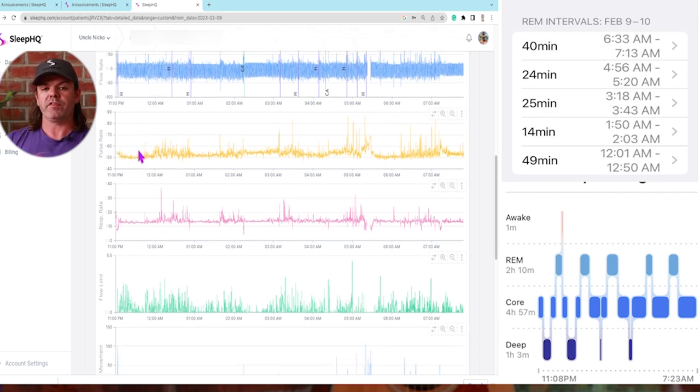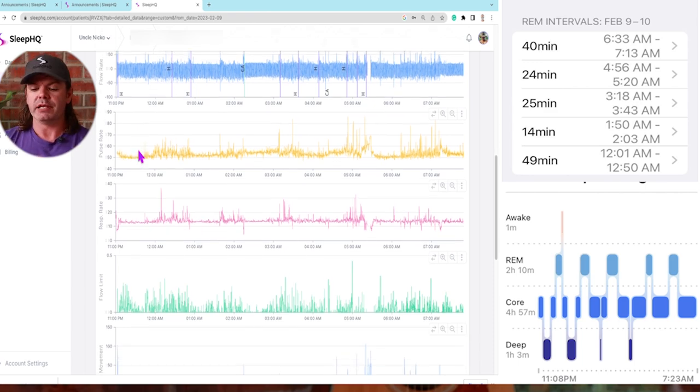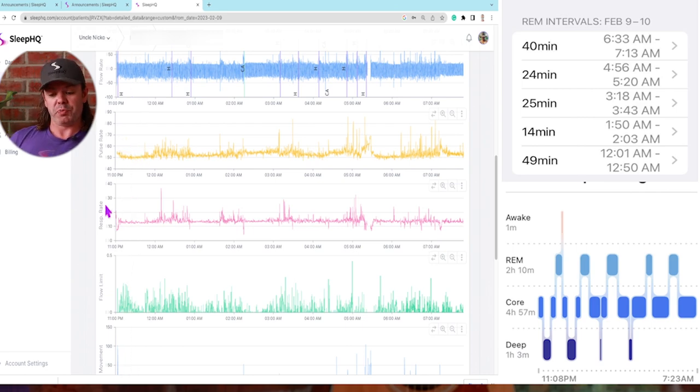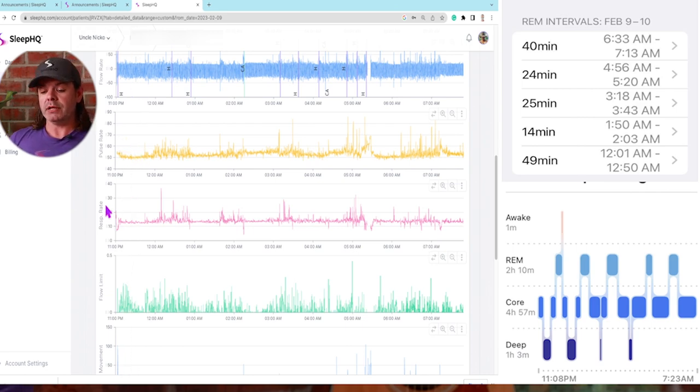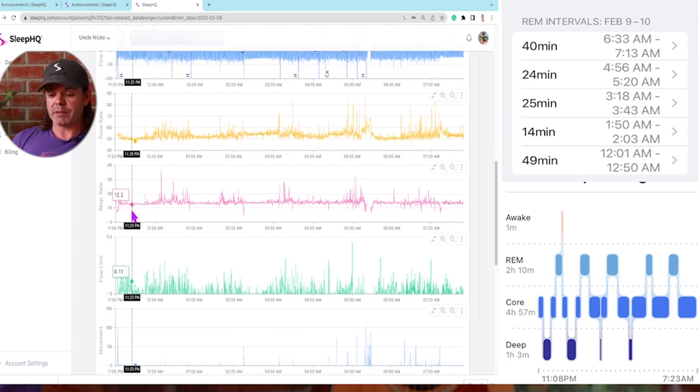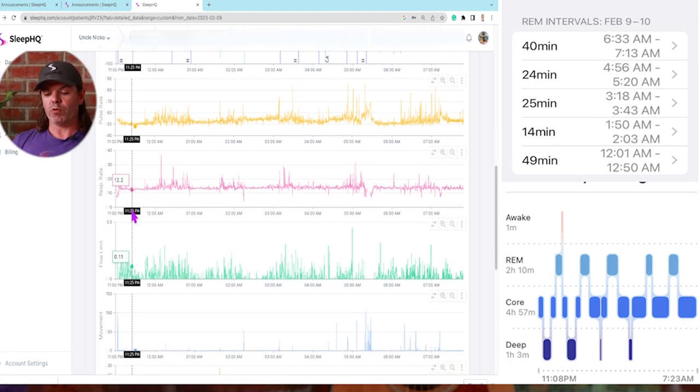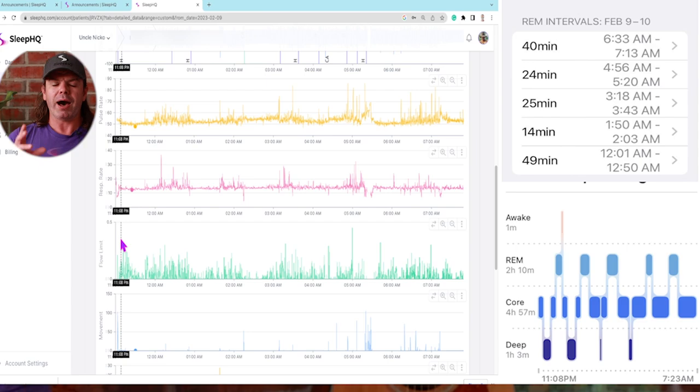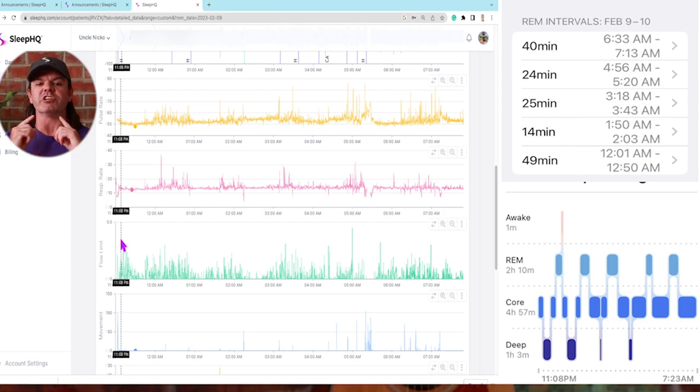We've got the pulse rate here. Now the pulse rate information is coming through from the O2 ring that he wears. Respiratory rate, breaths per minute. And then coming through from the CPAP machine. And we've also got the flow limitation here, partial upper airway restriction.